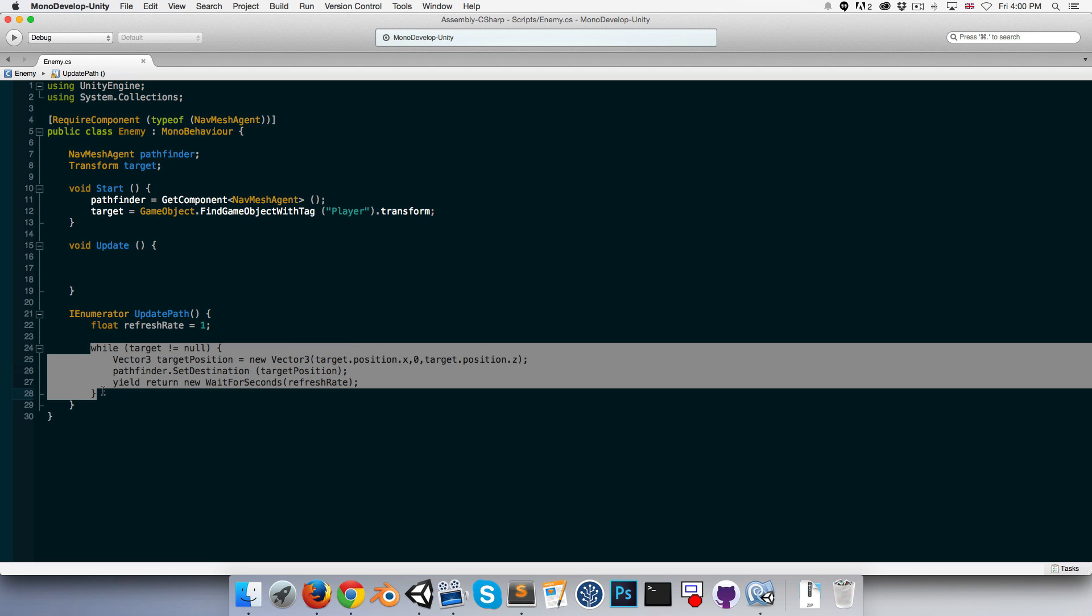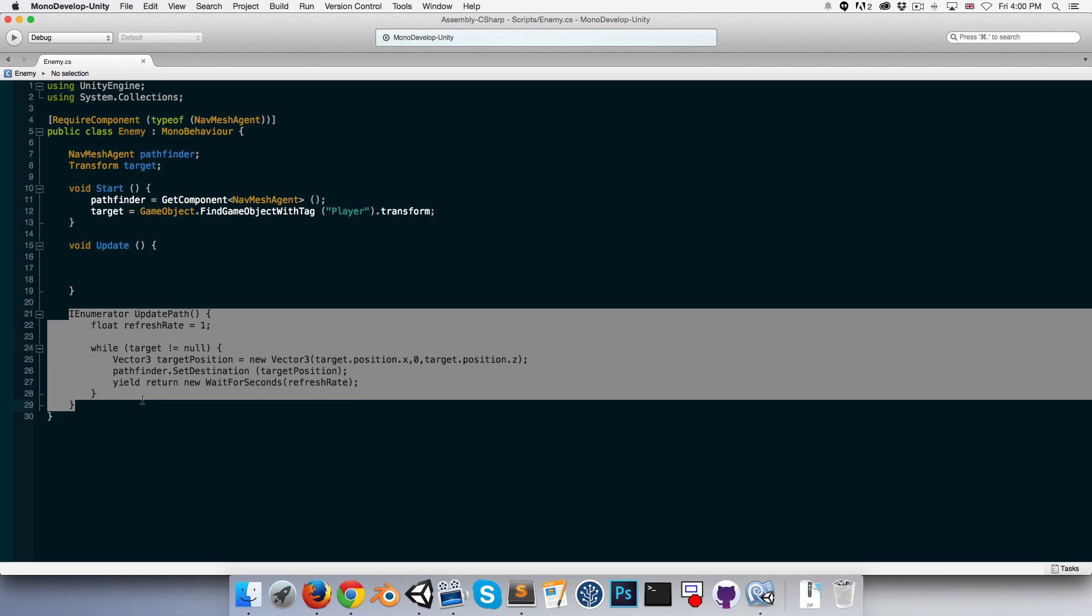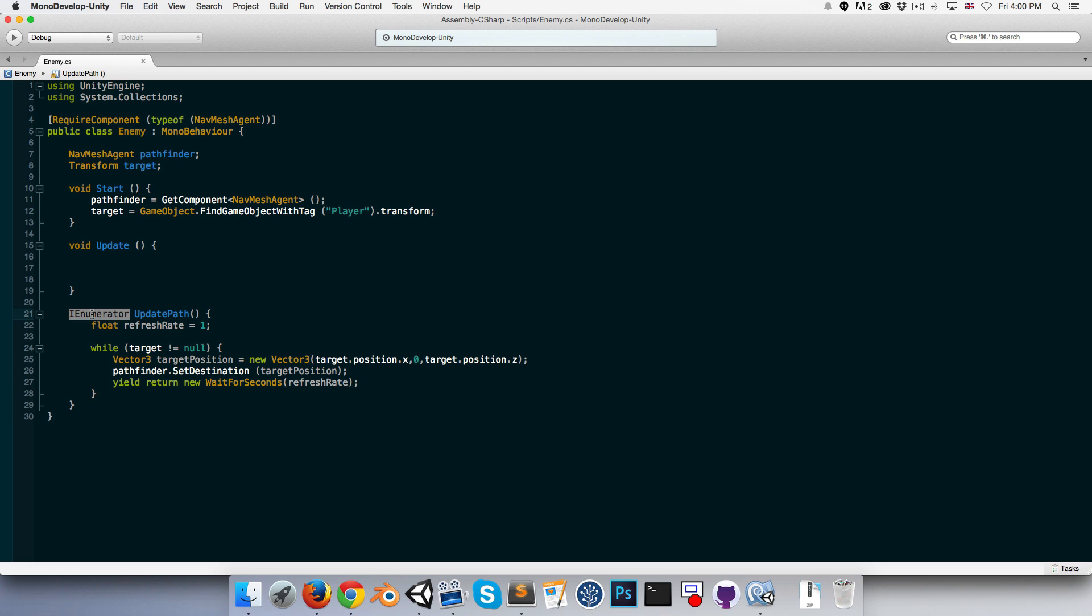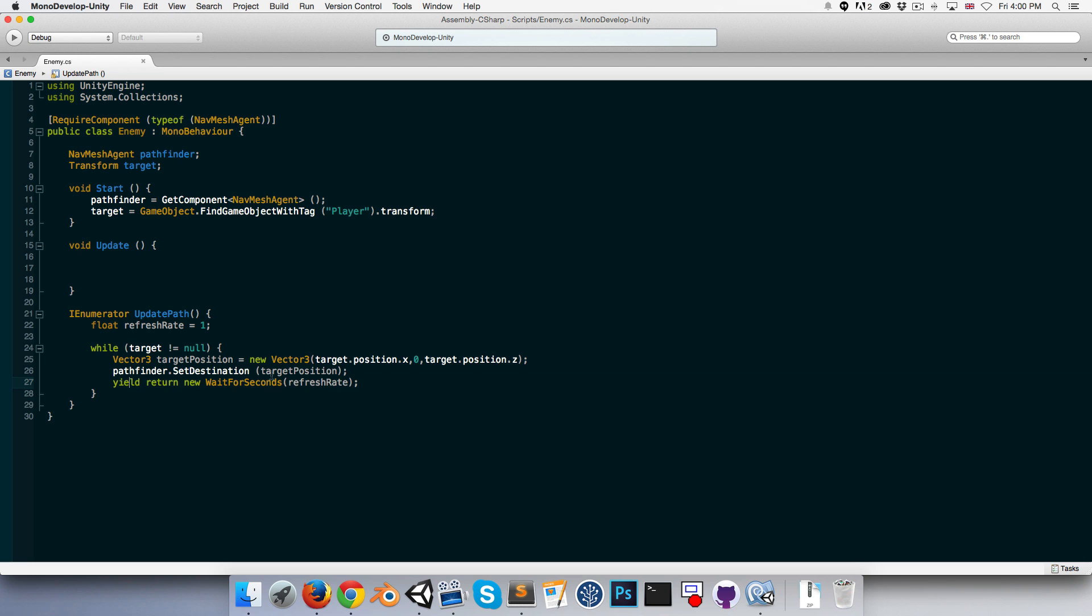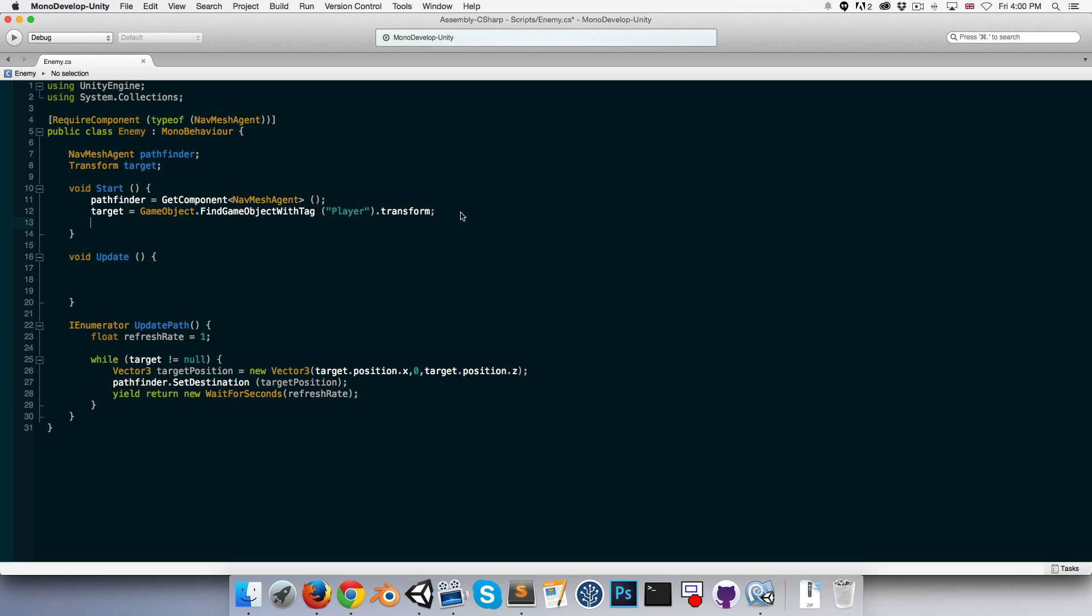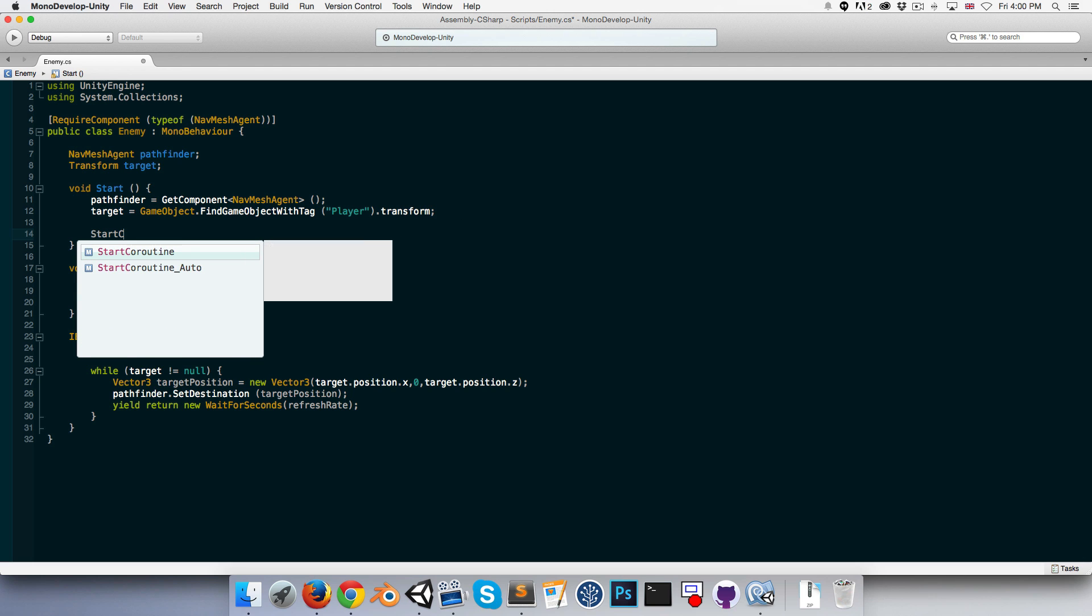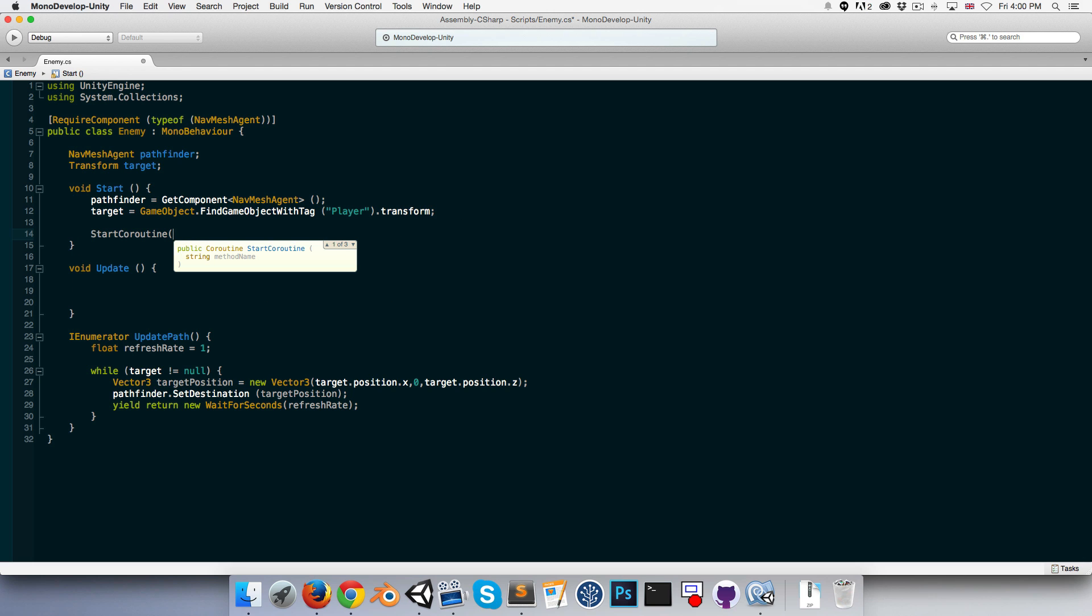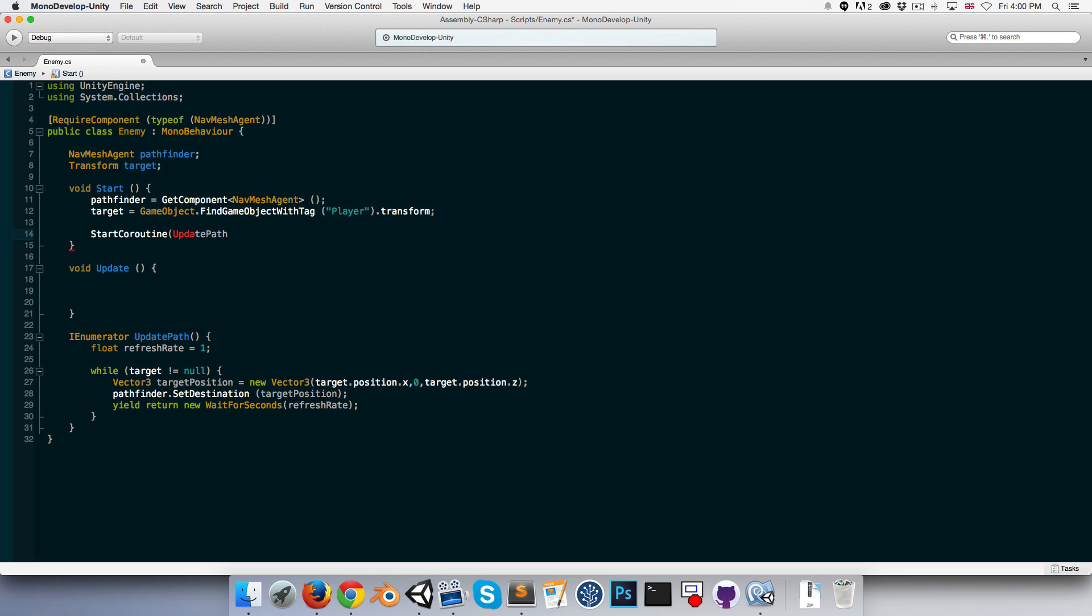This will, once we call the UpdatePath coroutine, go through this loop and repeat every refresh rate, which is one second as we've set it. So in the start method, we can say StartCoroutine UpdatePath.